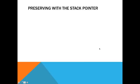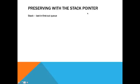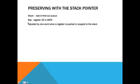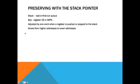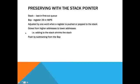When the caller calls the procedure, he wants the value returned. But also, he wants all the other registers to be how they were before the procedure was called. You don't want all the registers to have random values after procedure. To fix this, we have the stack, which is a last in, first out queue. And MIPS register 29, or SP for stack pointer. It's adjusted by one word when a register is pushed or popped to the stack. Grows from higher addresses to lower addresses. So, adding to the stack shrinks the stack. So, pushing, you subtract from stack pointer. And pop, you add to the stack pointer.